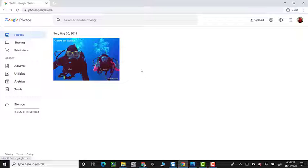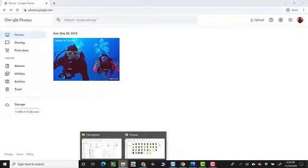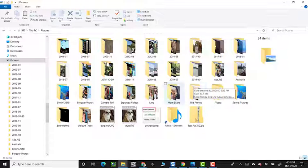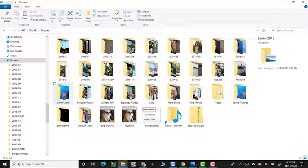All right, now let's say I'm going to go to my computer. I'm clicking on the files and folders here, and I go to pictures, and Bimini 2018.